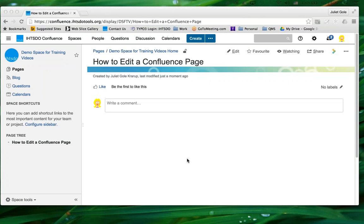Hi! In this video, I'll show you how to edit a page in Confluence. You'll notice if you try and click or right-click to try to edit something in Confluence, it won't work.